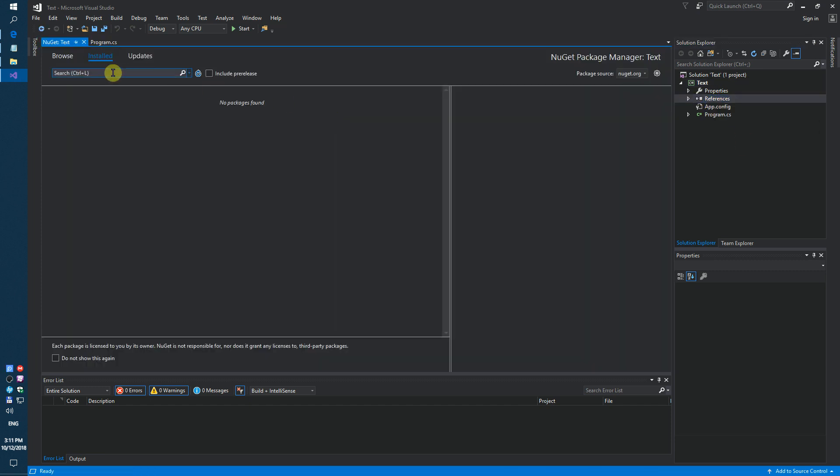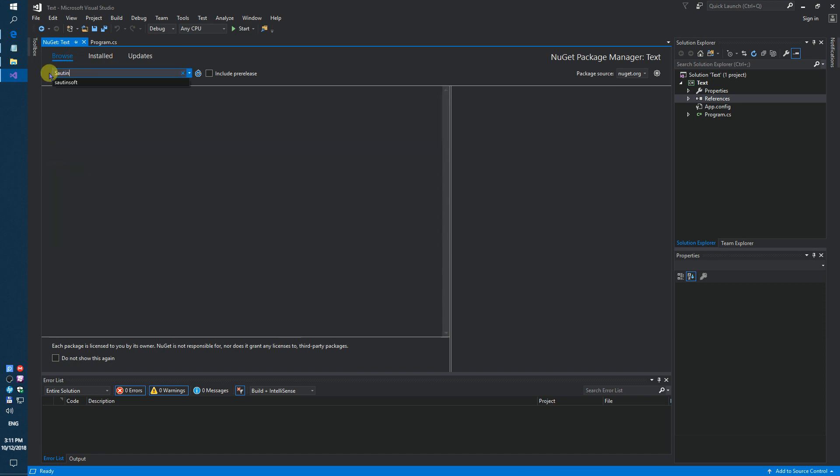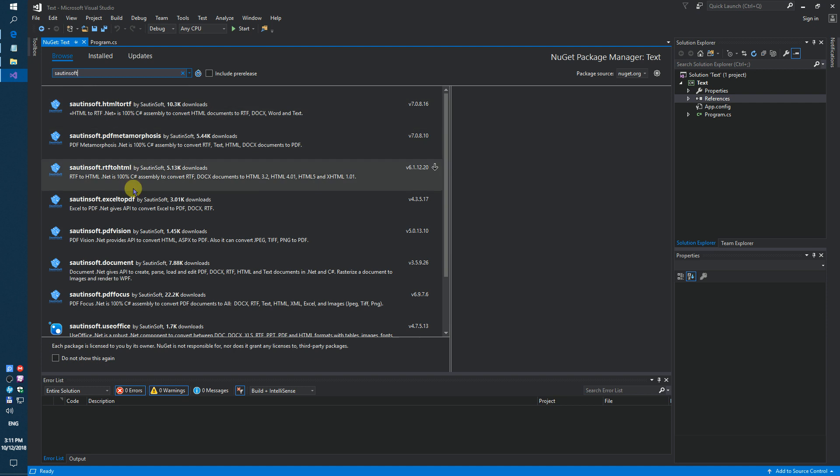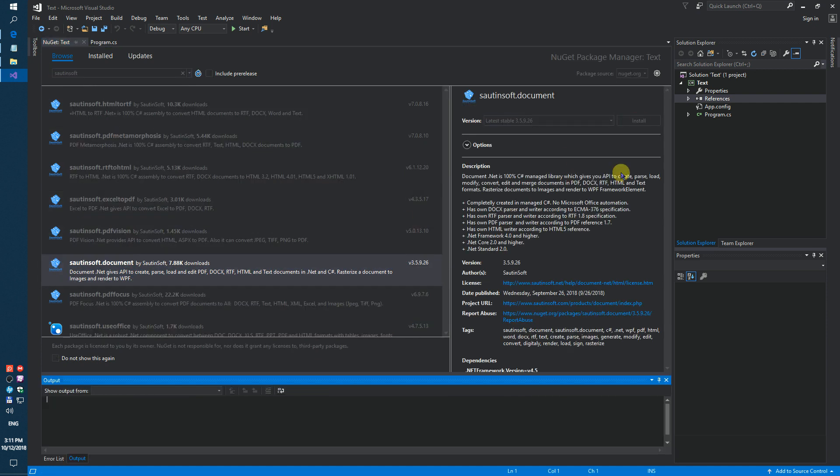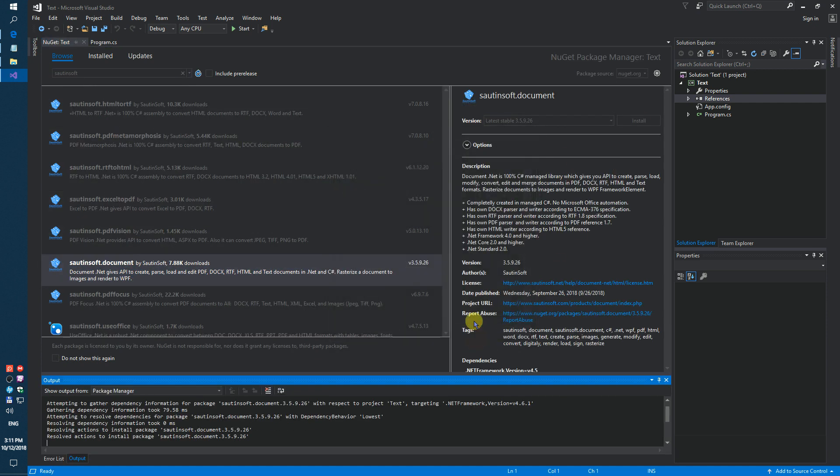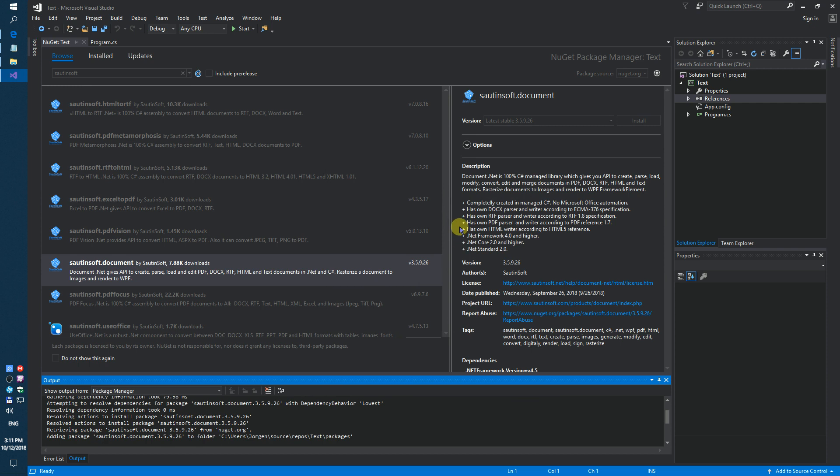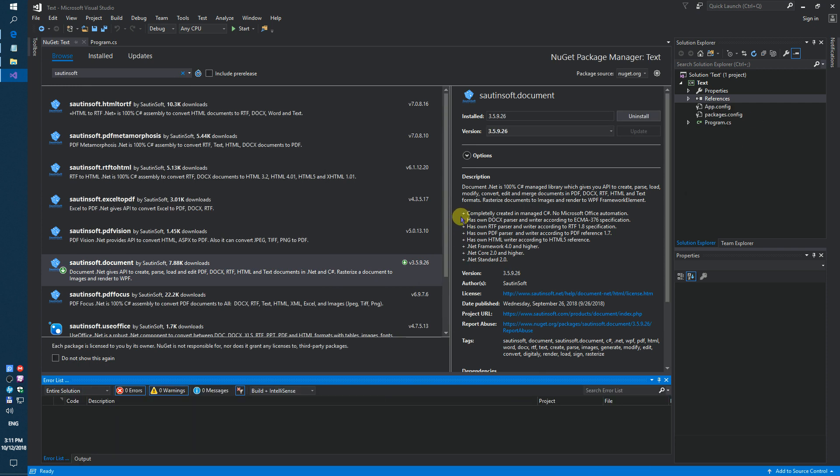Manage NuGet. This solution is called document.net. If you don't have access to NuGet, you can download this solution directly from the developer site. Link to the API and sample code in the description for this video.